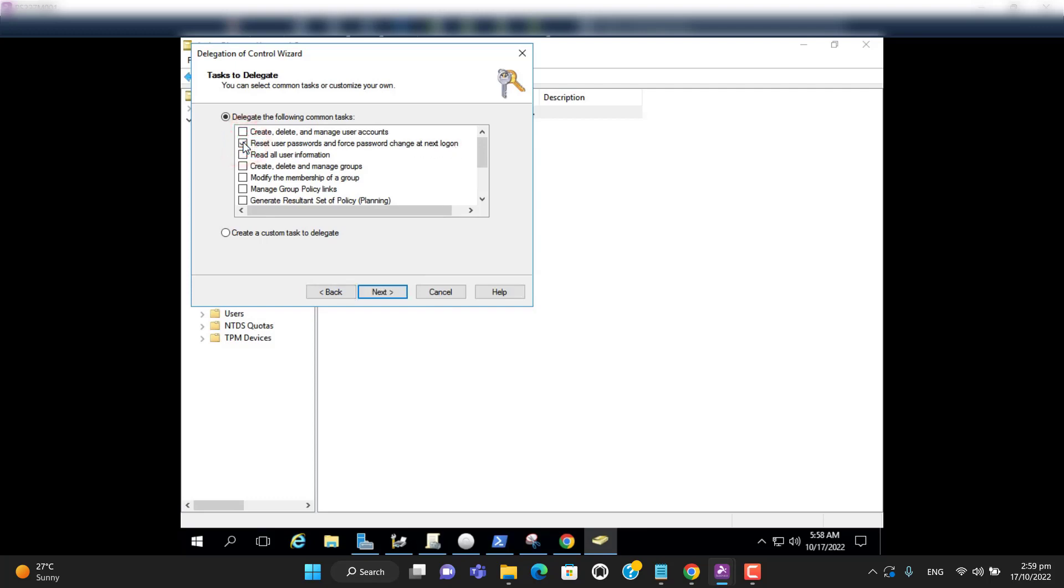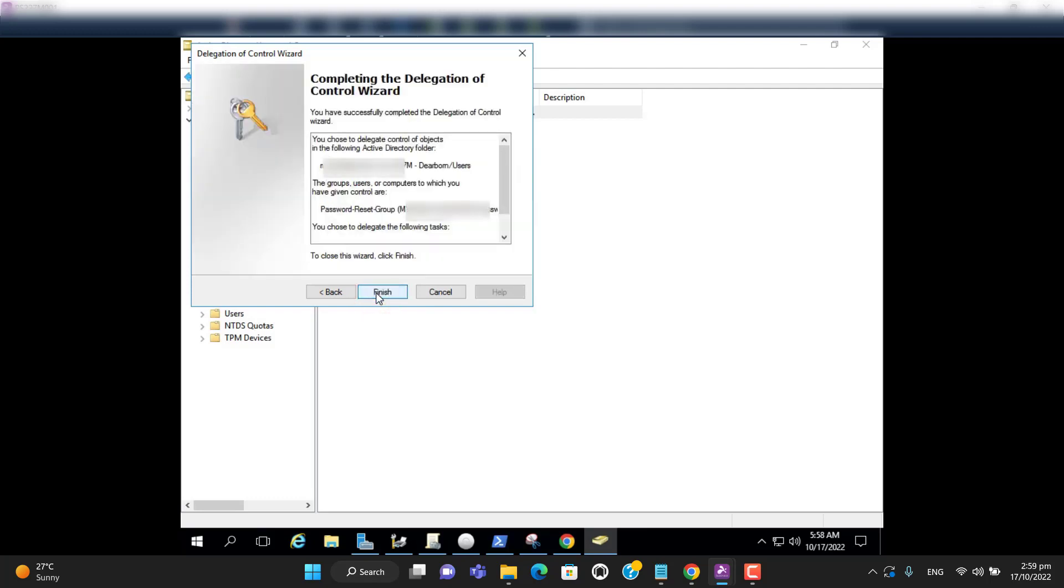Let's select this. Next. And let's finish.